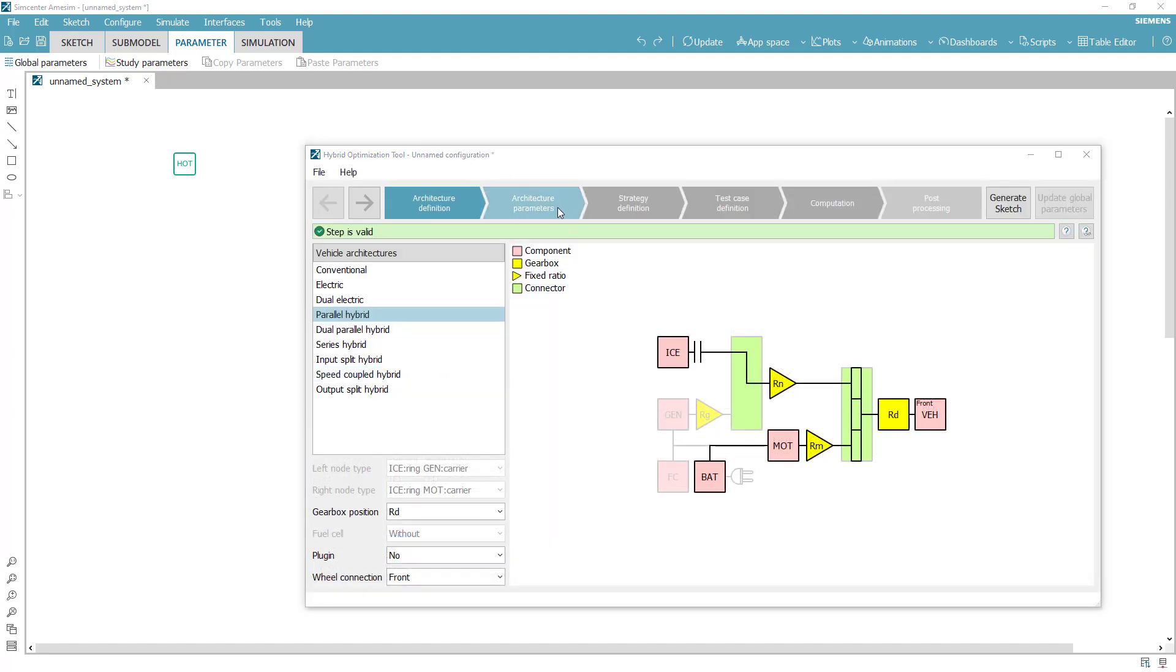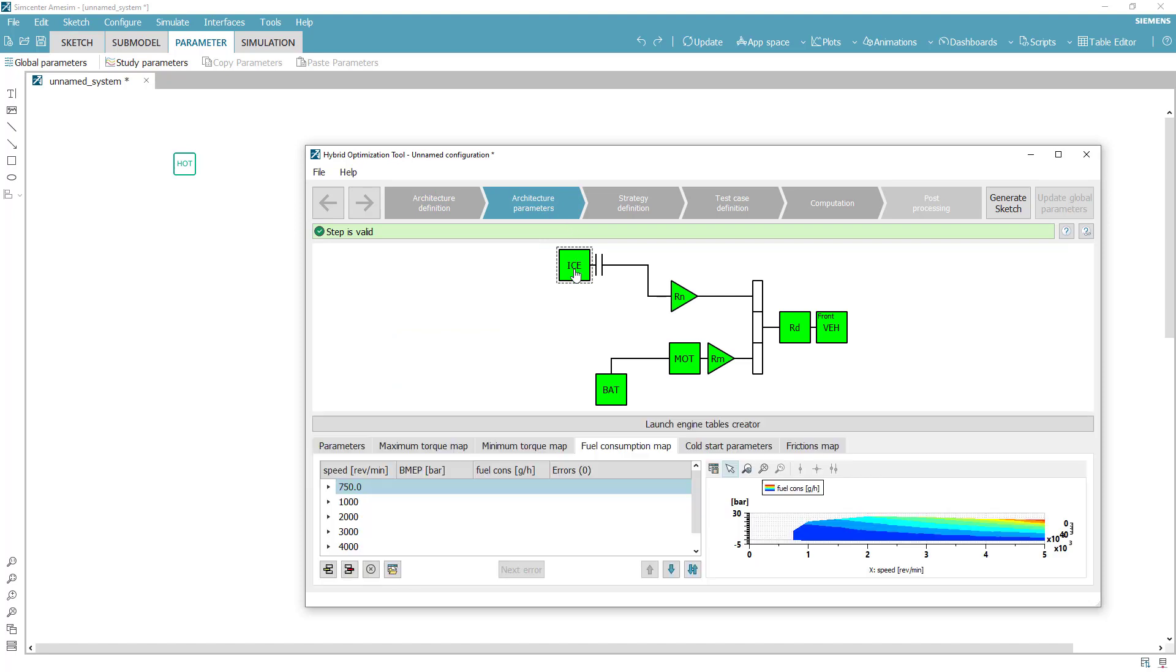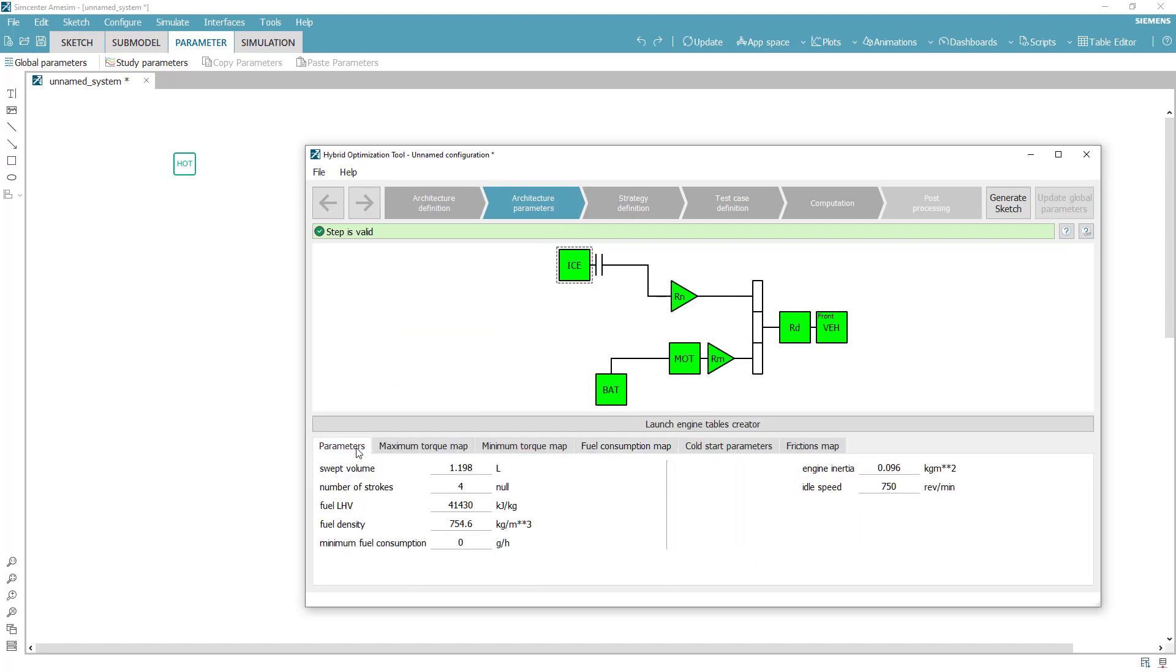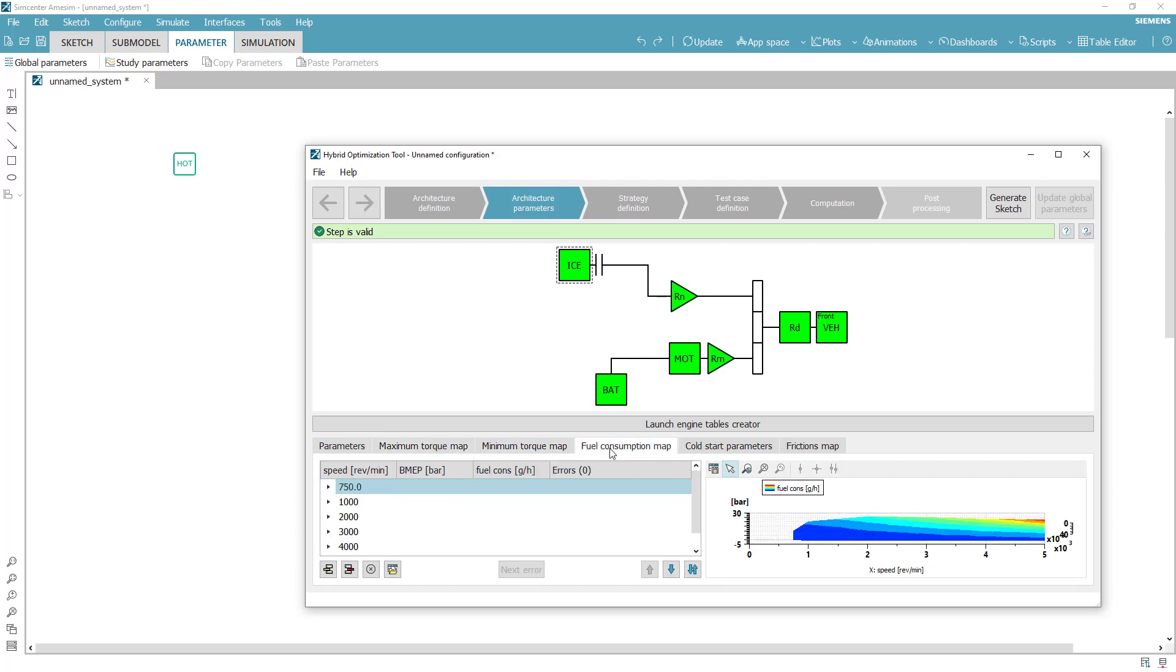Once selected, the targeted configuration must be fed with component characteristics. You can either import your performance tables or leverage the integrated tools available from the HOT graphical user interface.